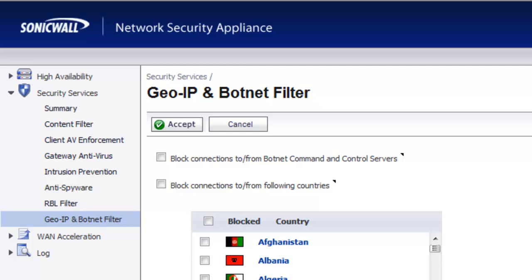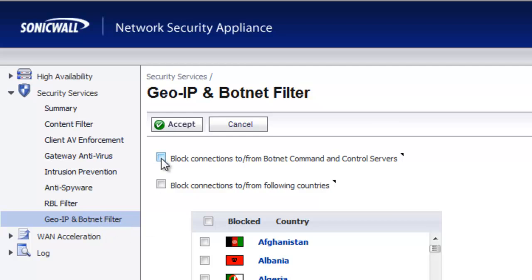To begin, in the admin console, go to Security Services, then GeoIP and Botnet Filter, and you want to select "Block Connections to and from Botnet Command and Control Servers."